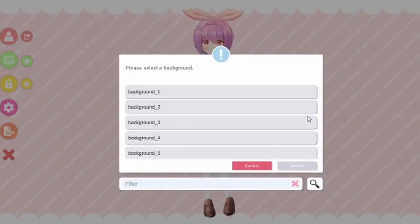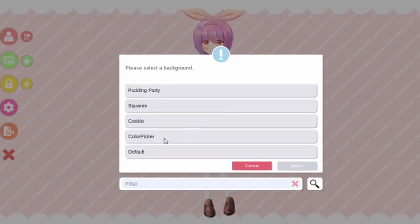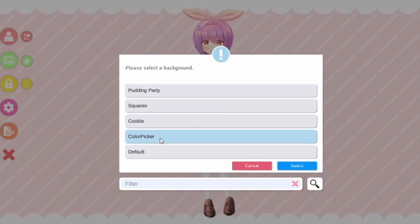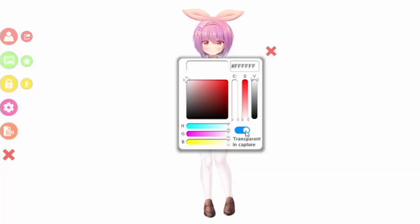You can change the background over here. For streaming purposes, you'll be using the color picker. It tells you exactly what to do — you put a game capture in your streaming software and allow the transparency. And you don't need to do the color key, because previously other programs I used always required the color key. With this one, just allow the transparency and we're good to go.